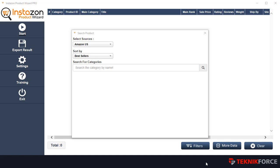Welcome to the InstaZone products wizard. This is the app that will tell you what are the best selling products and the best products in any niche that you select. Getting started with it is very easy.